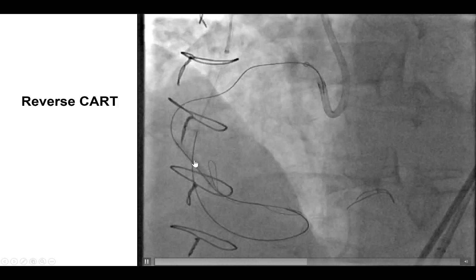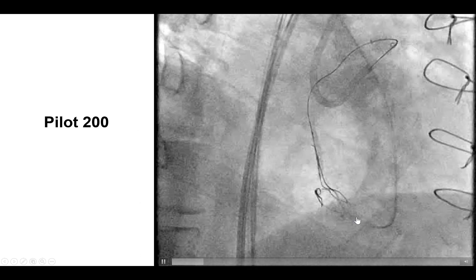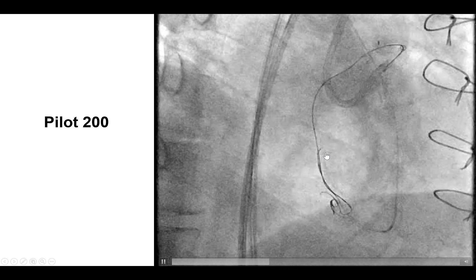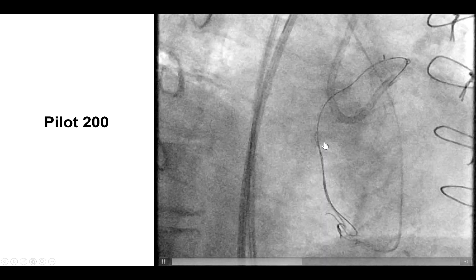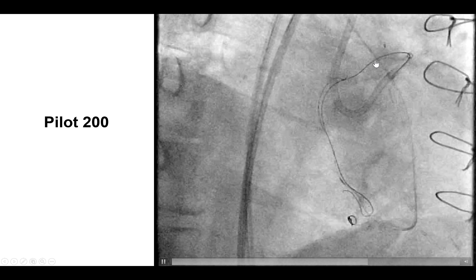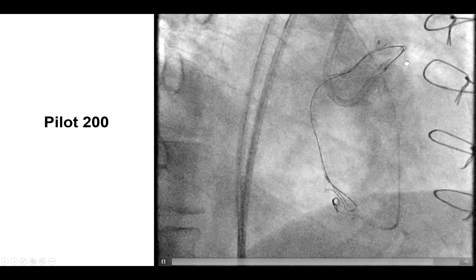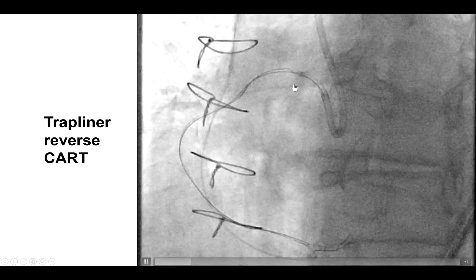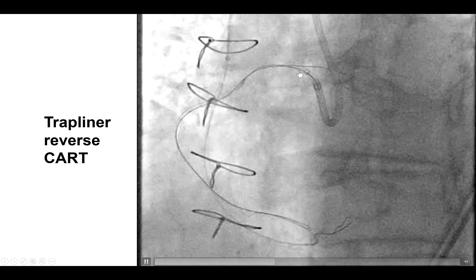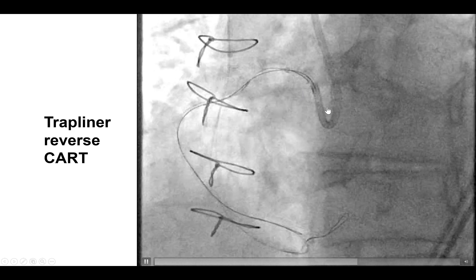We tried to do reverse CART using a balloon in the distal right coronary artery. And using a Pilot 200 guide wire from the retrograde approach, it was able to advance — here it is going up in the proximal right coronary artery, almost all the way to the trap liner that had been previously inserted. And then with more manipulations, we were finally able to advance the Pilot 200 into the antegrade trap liner and into the antegrade guide catheter.